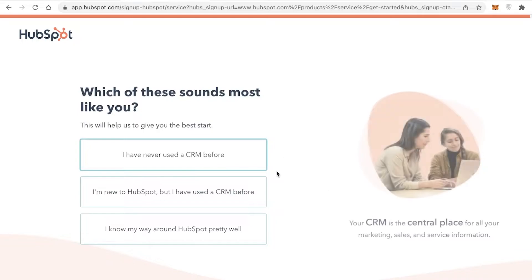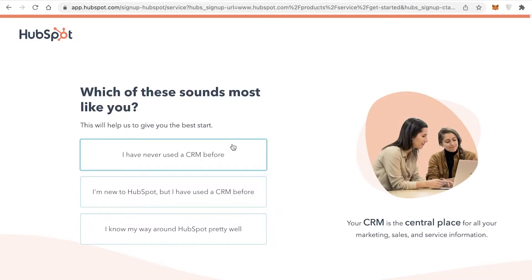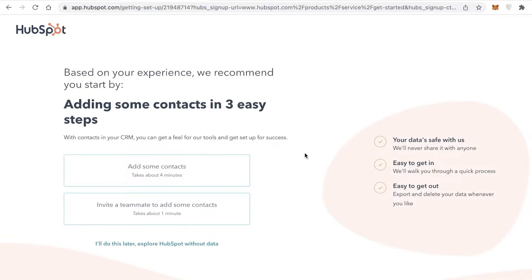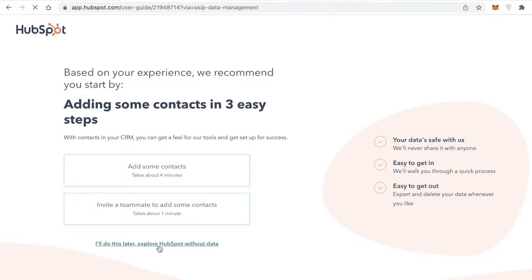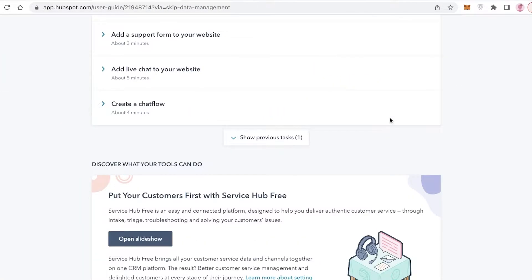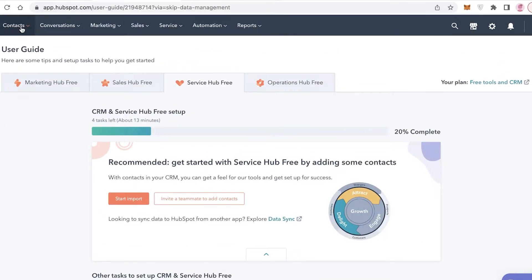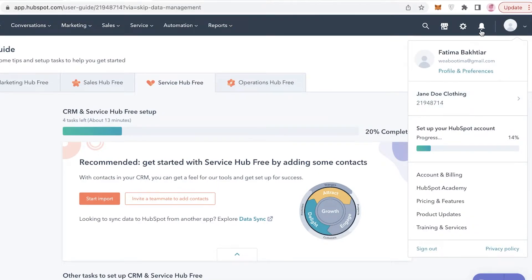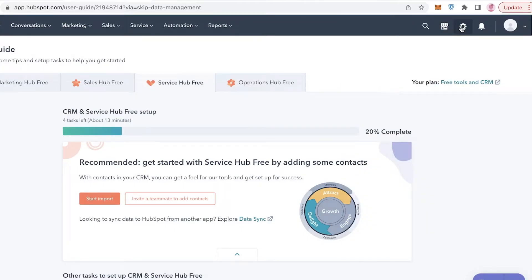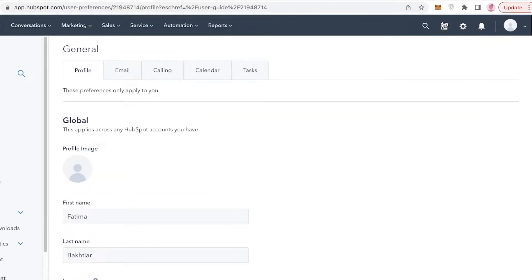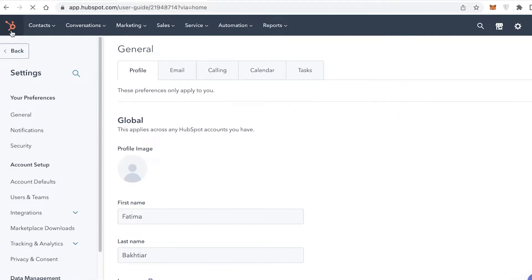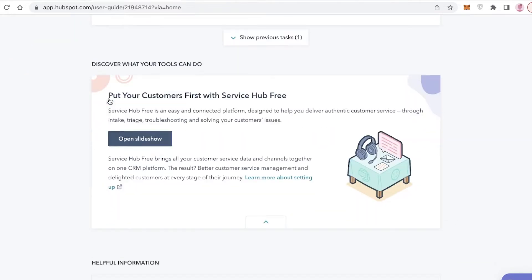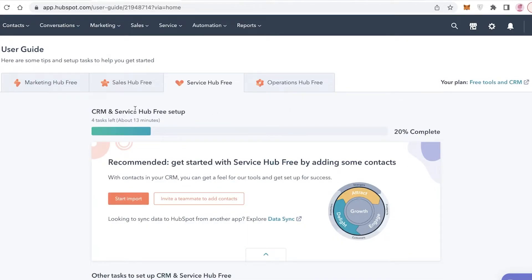After the account is ready, you'll be asked if you've used a CRM before. I'll indicate I've used a CRM before. They'll then prompt you to add contacts in three easy steps, but I'll leave that for later. Now you can see the dashboard. At the top is the navigation panel with Contacts, Conversations, Marketing, Sales, Service, Automation, and Reports. On the right side is your account with settings, notifications, basic settings for your space, and a marketplace for integrating different applications onto HubSpot.